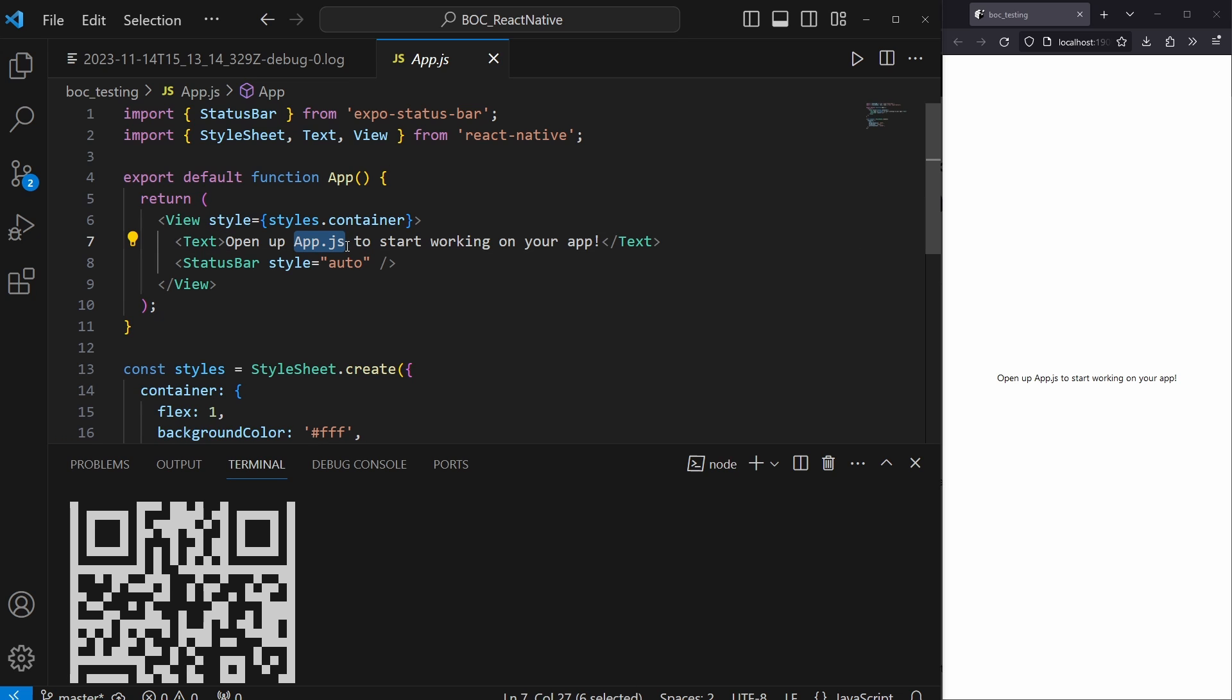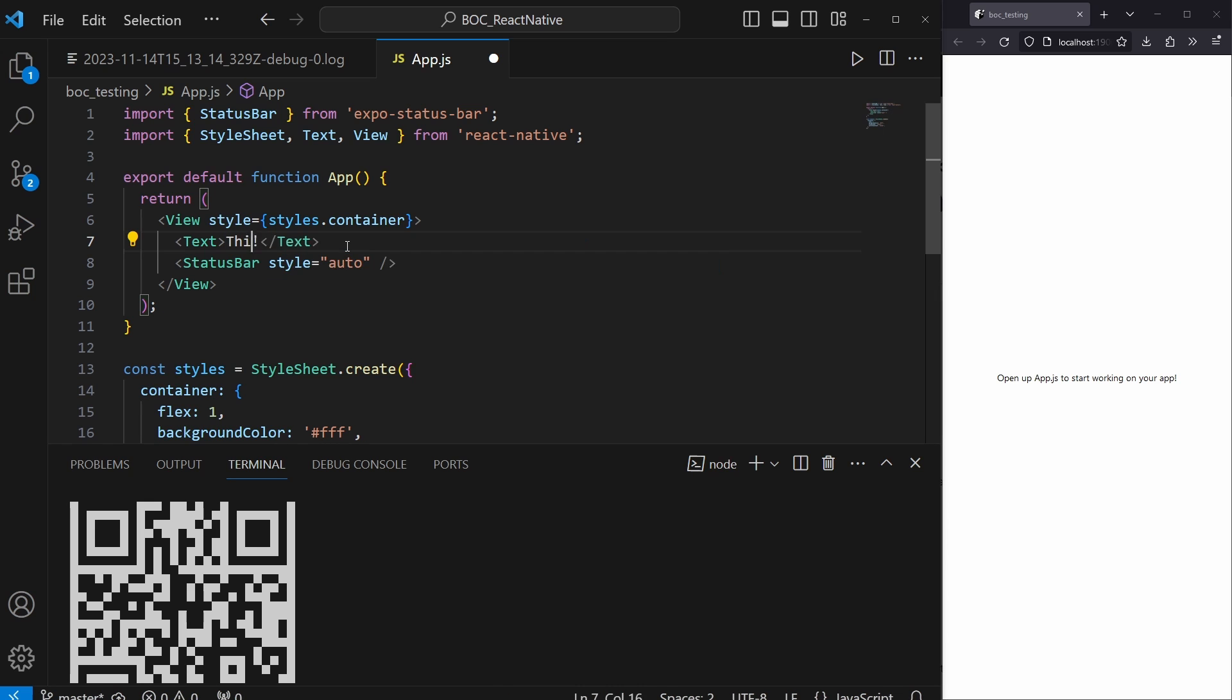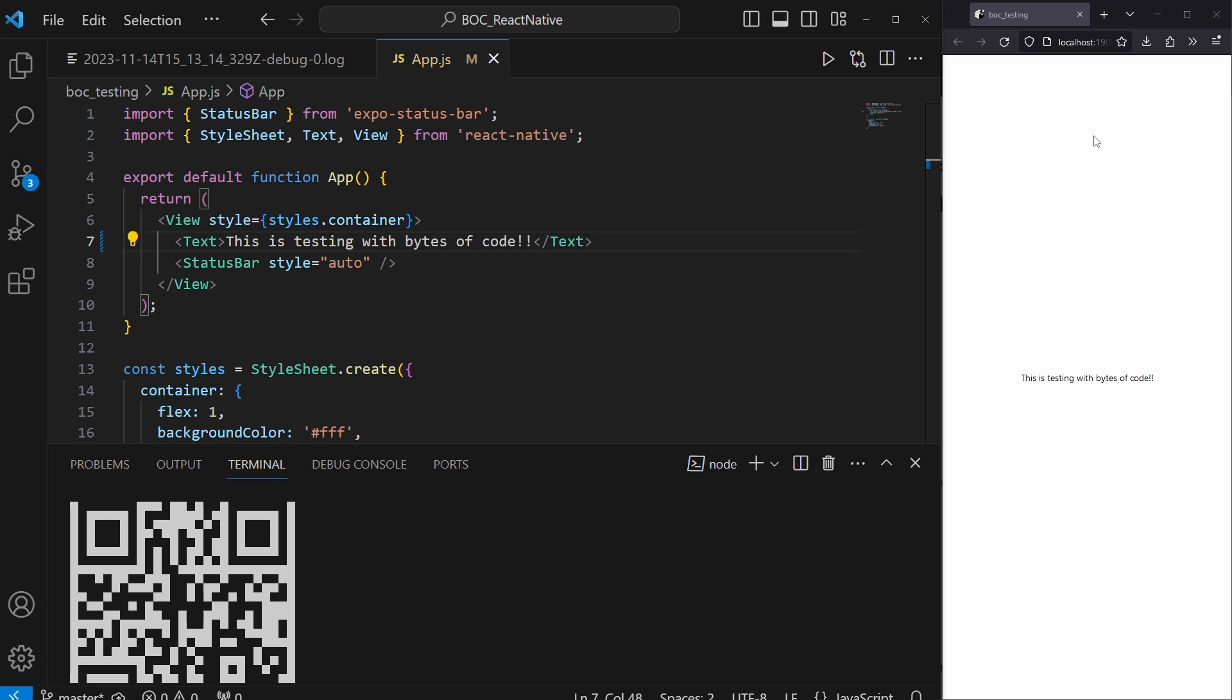So if we were to open up our app.js that is inside of our new React app, let's change the text to 'This is testing with Bytes of Code' two exclamation marks. When we save this, it will actually refresh the page and we will see 'This is testing with Bytes of Code.'